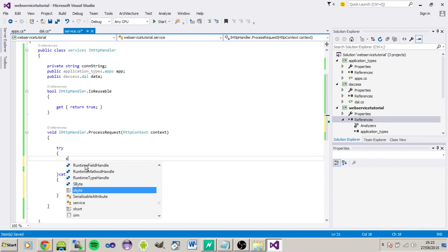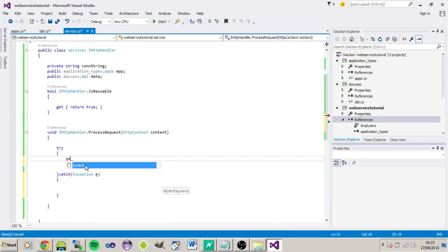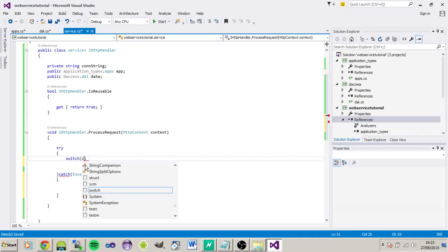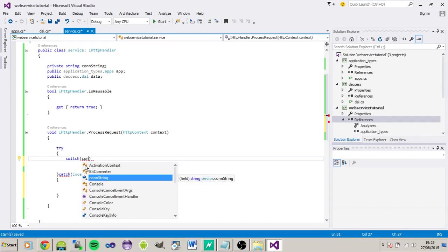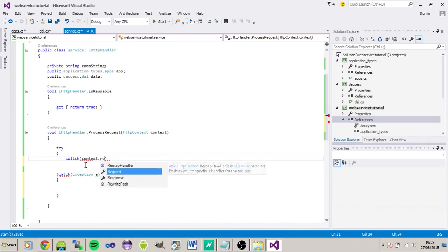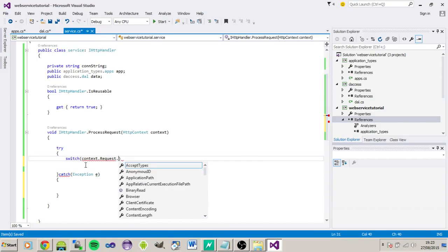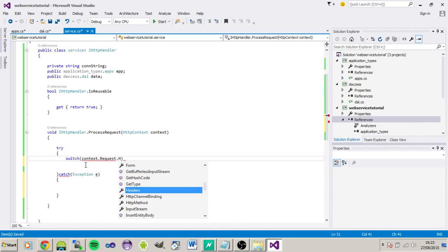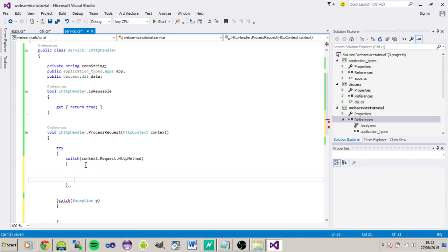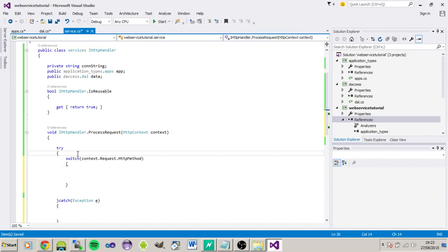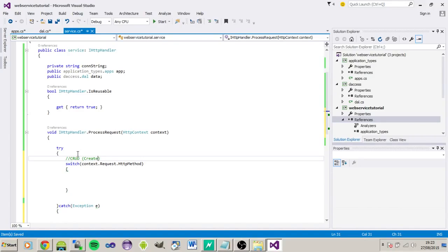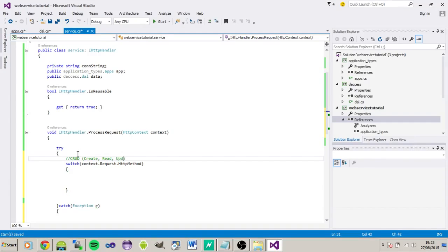So what we're going to need is a switch. And we're going to be looking inside the context. At the request. And the type of method that we're going to be listening for basically. And within this we're going to be handling the, obviously the CRUD, create, read, update, and then delete as well.